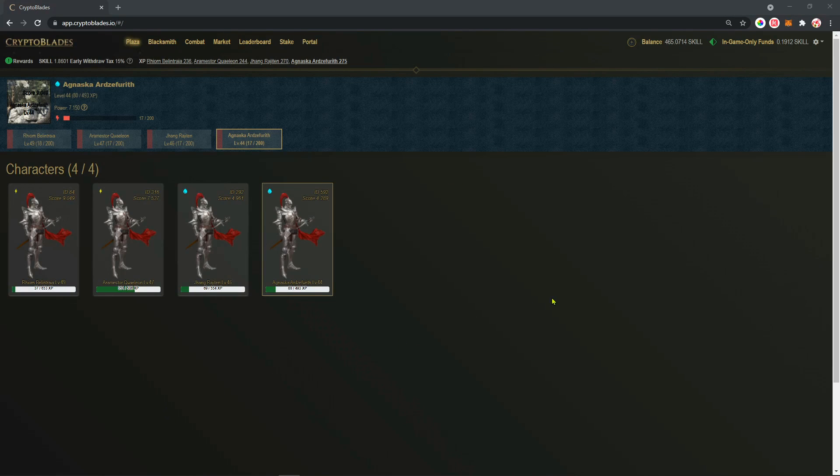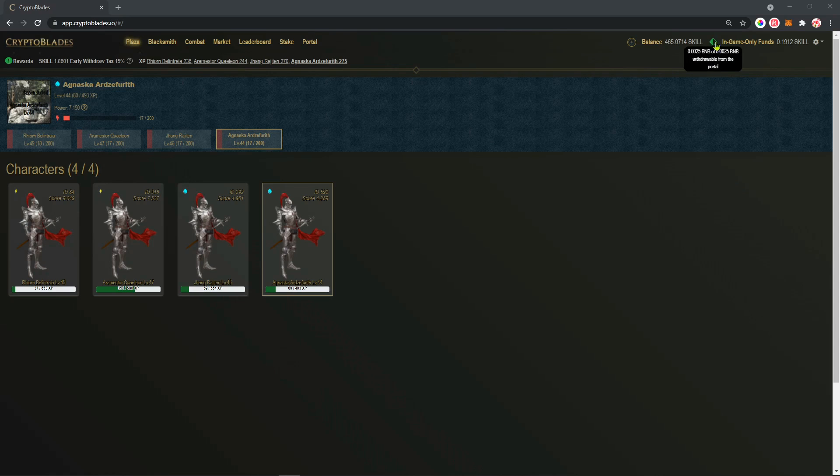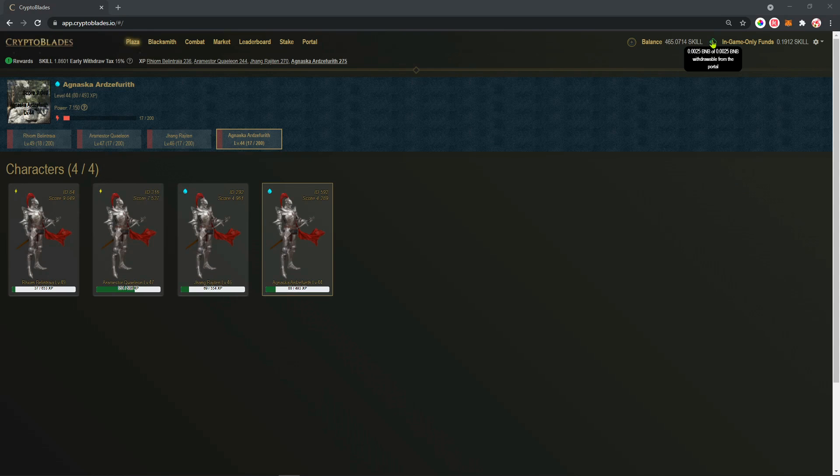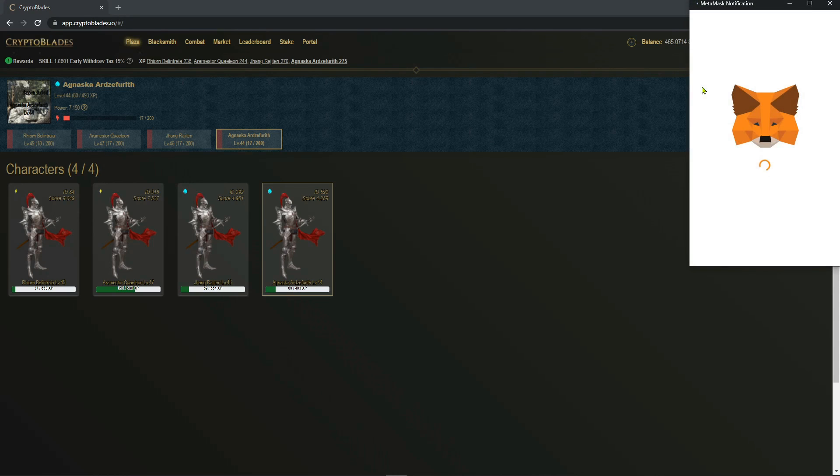After making the transaction with the WAX, you're going to see this little green diamond here on the screen. As you can see, I have 0.0025 BNB for withdrawal from the portal. So you're going to click here.